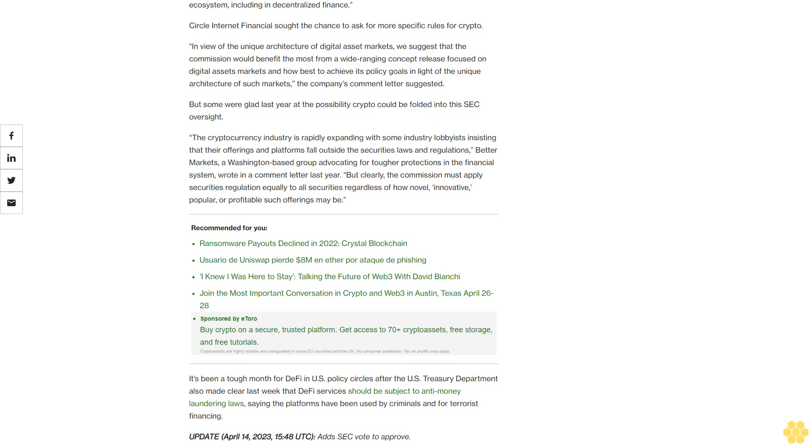The cryptocurrency industry is rapidly expanding with some industry lobbyists insisting that their offerings and platforms fall outside the securities laws and regulations, Better Markets, a Washington-based group advocating for tougher protections in the financial system, wrote in a comment letter last year. But clearly, the commission must apply securities regulation equally to all securities regardless of how novel, innovative, popular, or profitable such offerings may be.